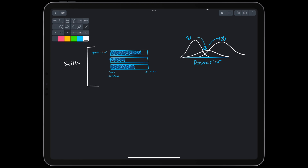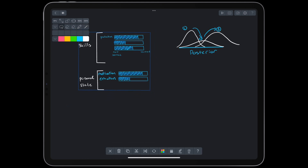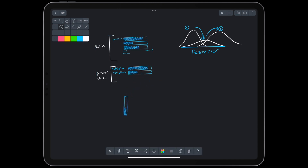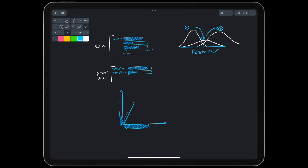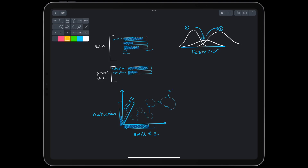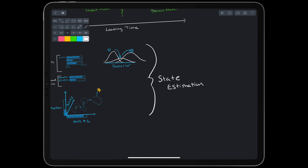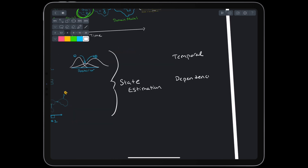We can track more than skills. We can also track personal state, like motivation and emotions. Moving from 1D progress bars to a multi-dimensional space, it's clear that we're working on a state estimation problem, where the interaction between the student and the model moves the state from one point to the next, hopefully in the right direction. If that doesn't sound difficult enough, we further have to think about the temporal element, skill dependencies, and the topology of problem-skill relationships, or item theory.